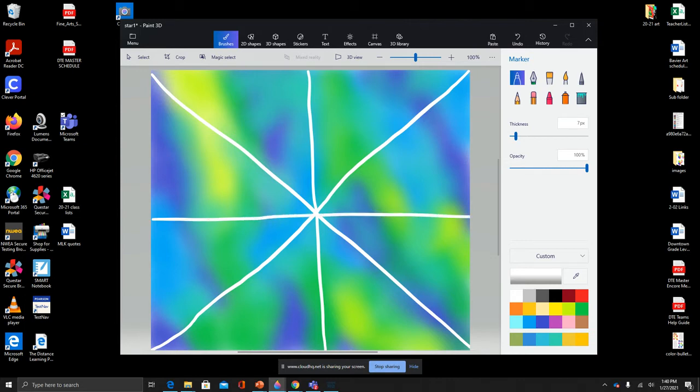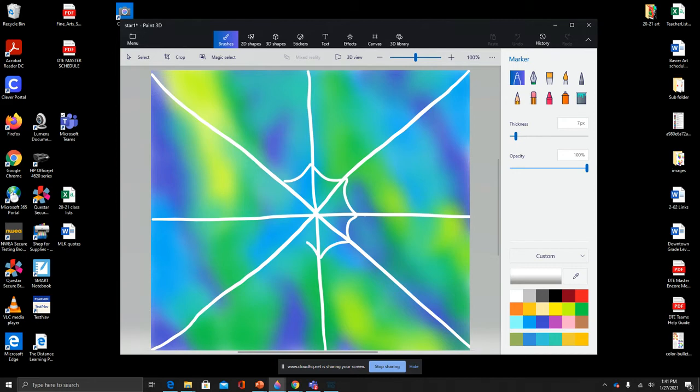Then we can draw the other little lines that go around and kind of curve and go from one line to the next.